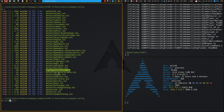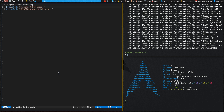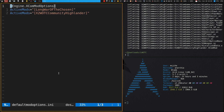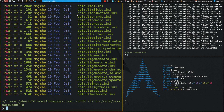Open it with: vim DefaultModOptions.ini. You need to copy this word for word. Essentially you need to tell the game what mods you're manually installing. Under [Engine.XComModOptions], add the ActiveMods entries for LongWarOfTheChosen and the Community Highlander. That should be enough to get the mods to show up.